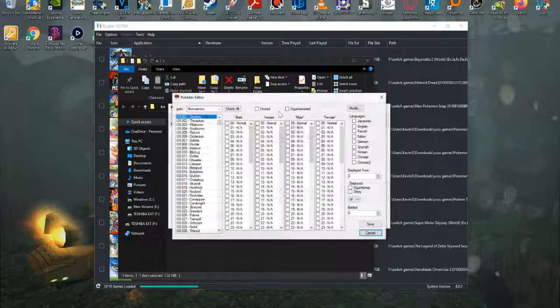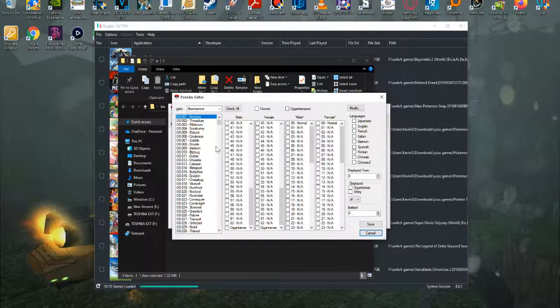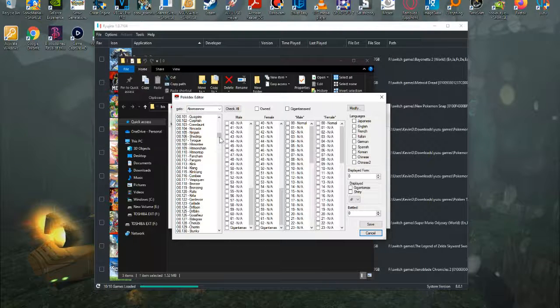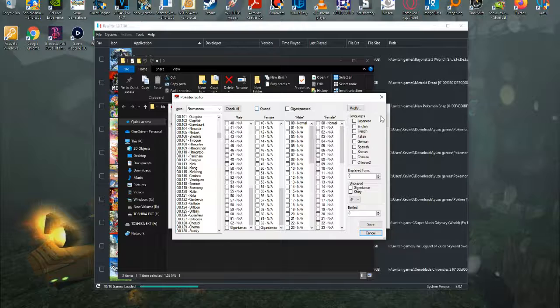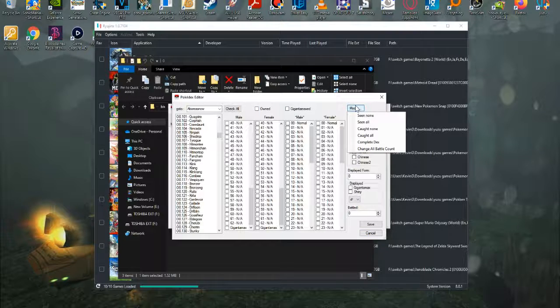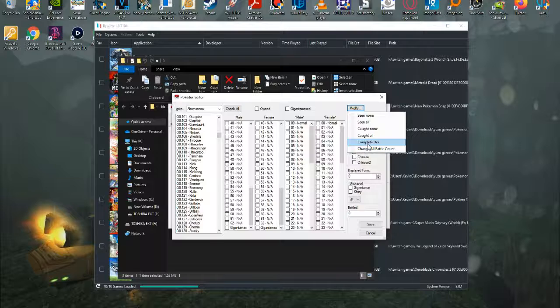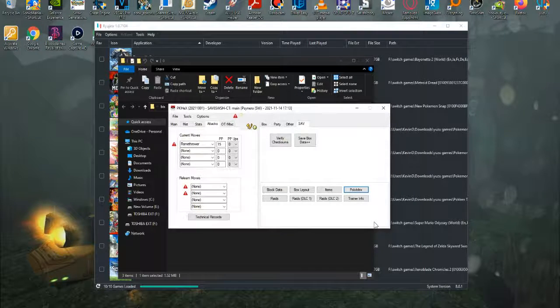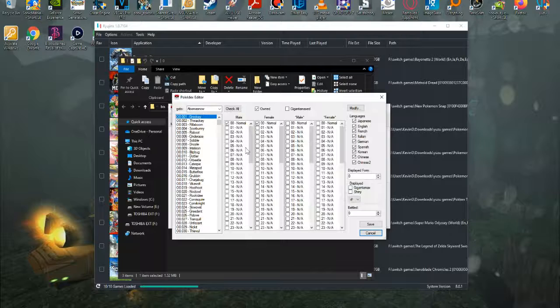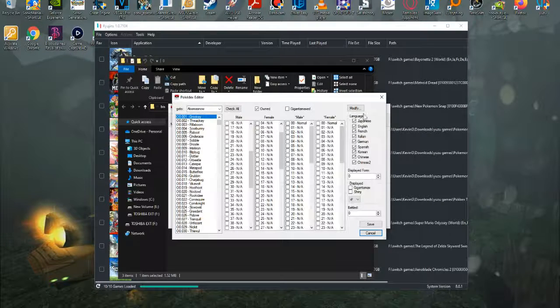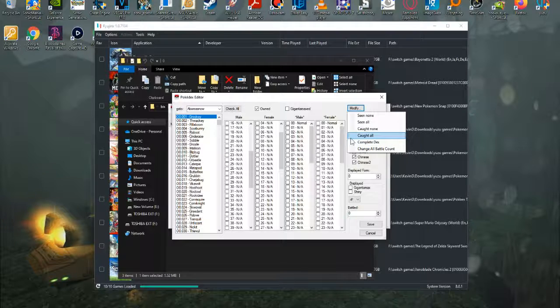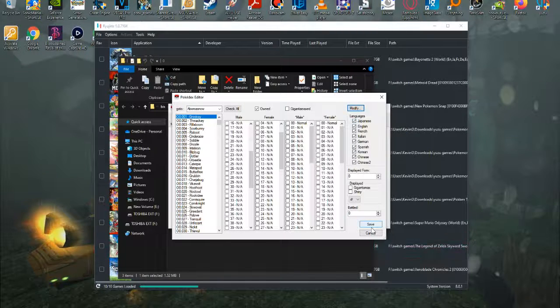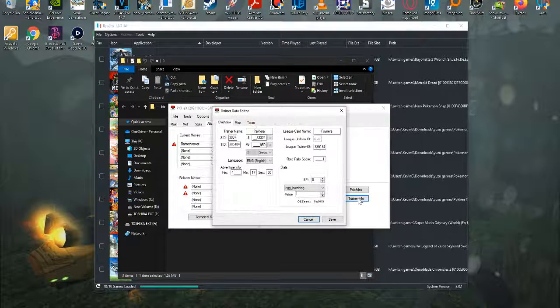Next, we'll go over here to Pokedex. And as you can see, there's a lot that's not checked here. Now, I could go ahead and do it. So I'm going to go ahead to Modify. And I'm going to click on Complete Dex. Click Save. And that will give us the evidence of everything in the Pokedex, I believe. So let's go to Caught All as well. And save that.